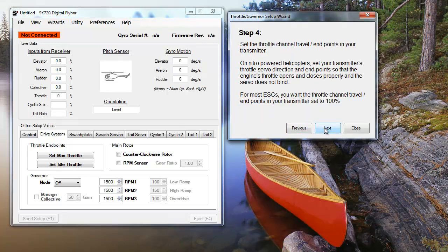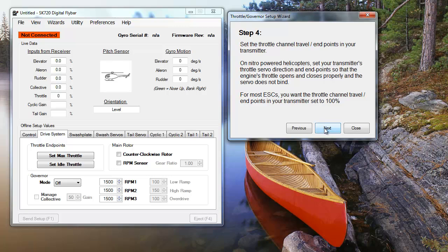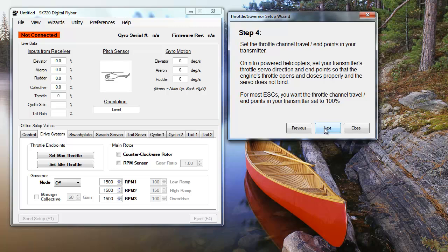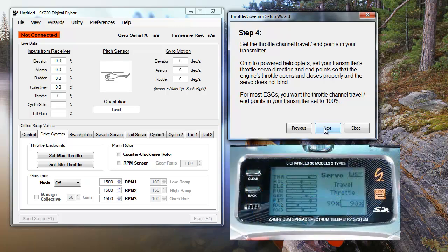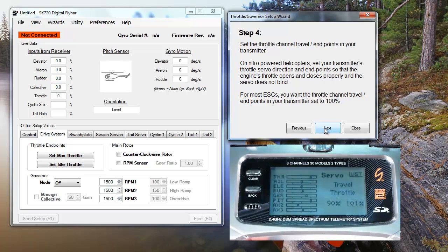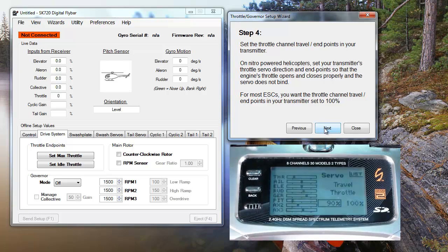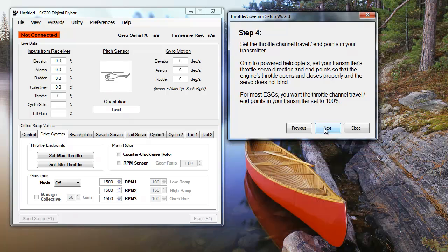Once you've connected your throttle servo or ESC, you'll need to set the throttle endpoints on your transmitter. On an ESC, like we've got on our heli, it's best to set your throttle travel to 100%. If you're using a nitro heli, set the travel so your engine's throttle opens and closes in each direction without binding.